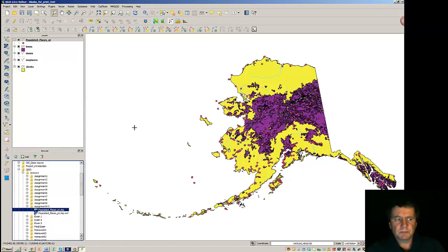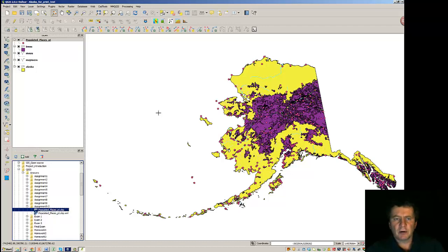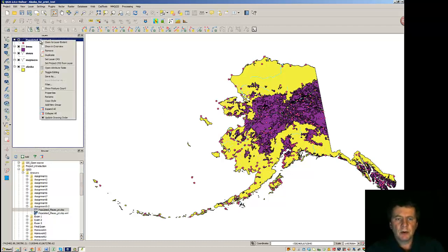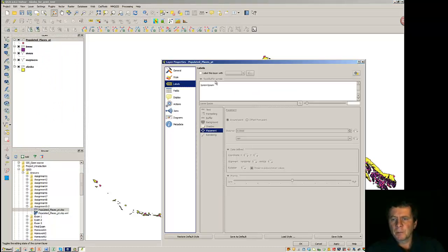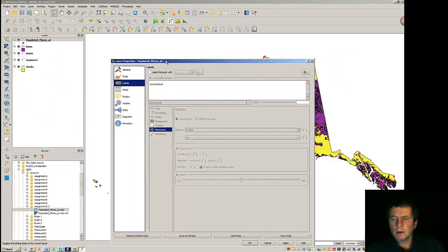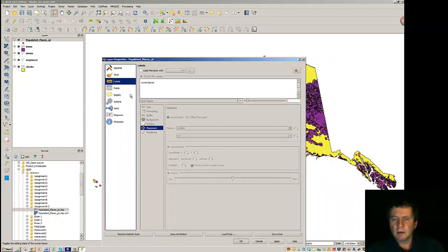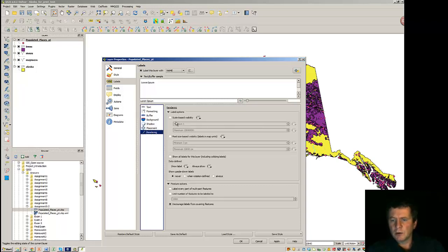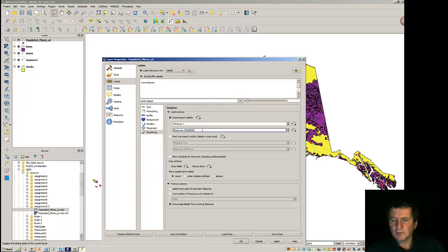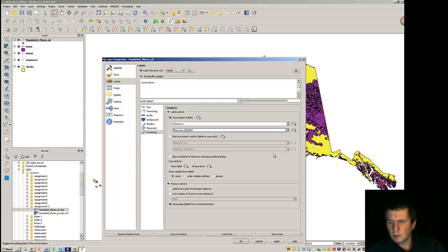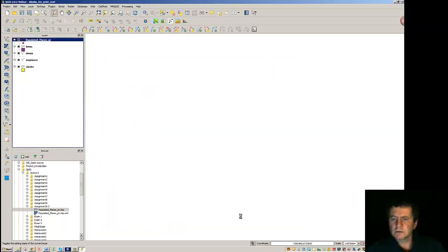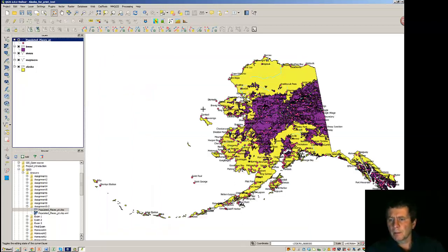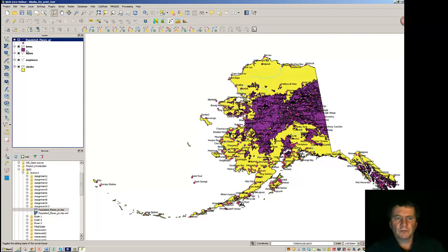Now, this particular data, I only want to see when I'm very close into the Fairbanks area. So, I'm going to go to its properties. And with its labeling, I'm going to label the layer with the name. And only render the label when it is somewhere around 25. I believe that works. One too many zeros.